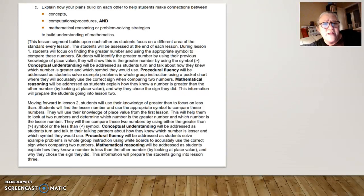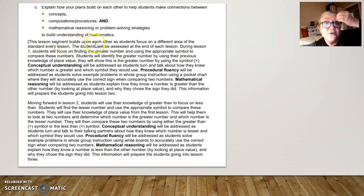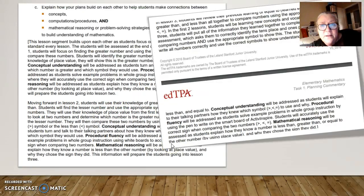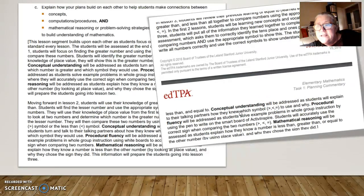She bolded those terms because she wants the scorer to very easily see the evidence. The worst thing you want is your scorer being confused about where the evidence is. You want them to really see it clearly. Look at how she starts: 'This lesson segment builds on each other.' She's responding directly to the prompt — explain how your plans build — and she goes into an explanation about lesson one, how it leads into lesson two, then moving forward to lesson two. She consistently includes the conceptual understanding, procedural fluency, and all of those important SSE elements.